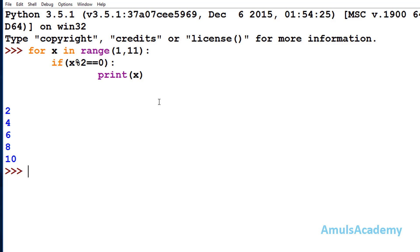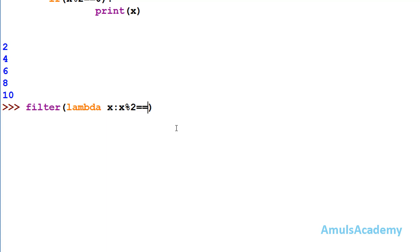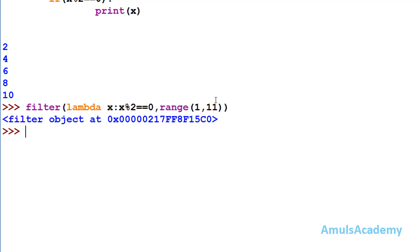To use the filter function here, we mention filter, then the function — here we use a lambda function with argument x and the expression x % 2 == 0 — and the iterable is range(1, 11). When we enter this, we can see we got a filter object as the output. In Python 3, the filter function returns a filter object.